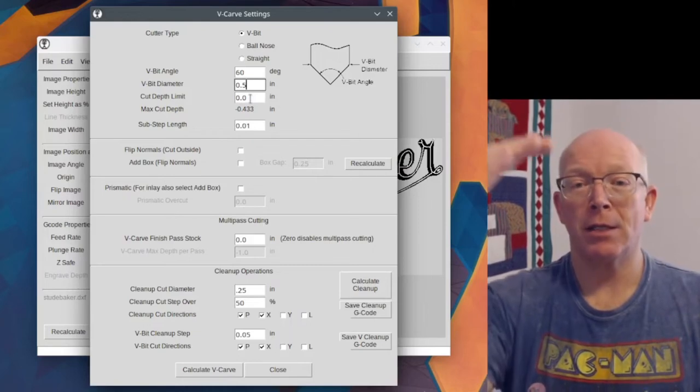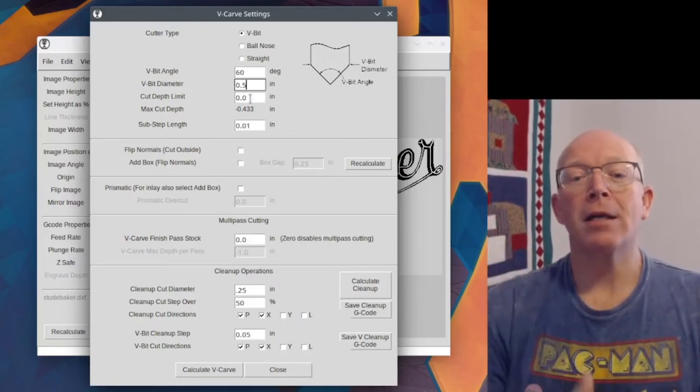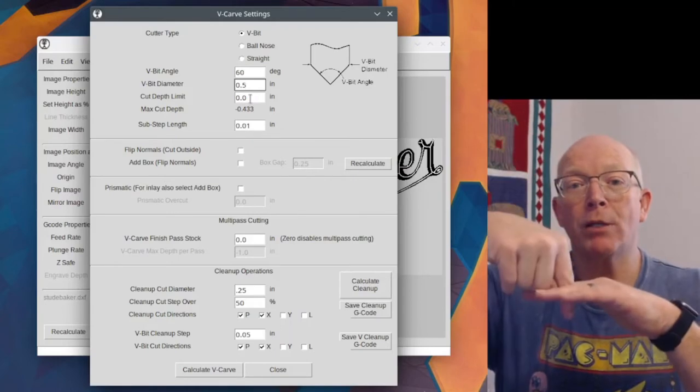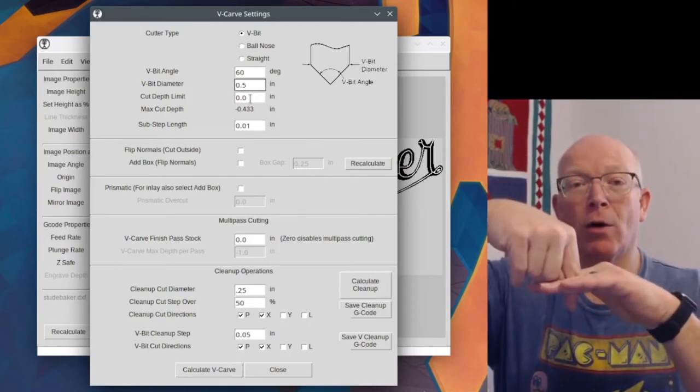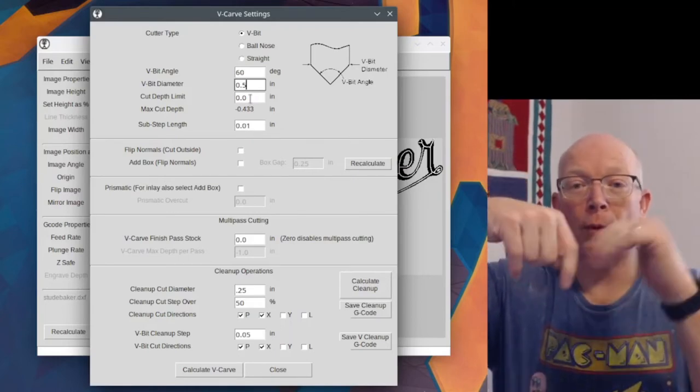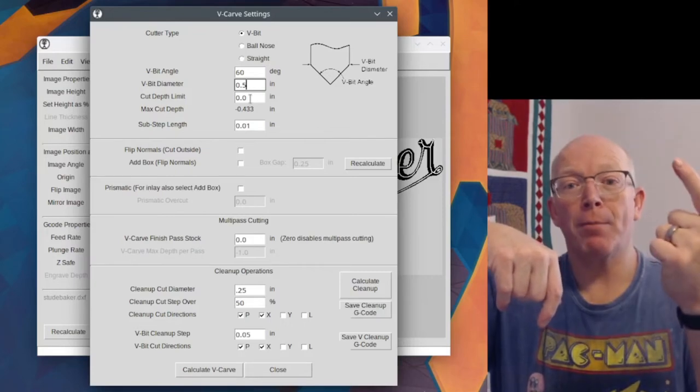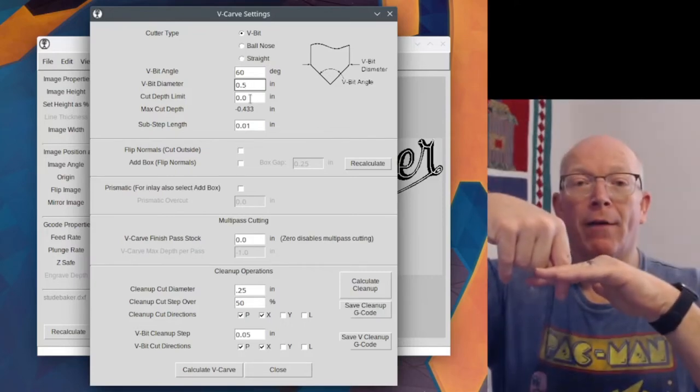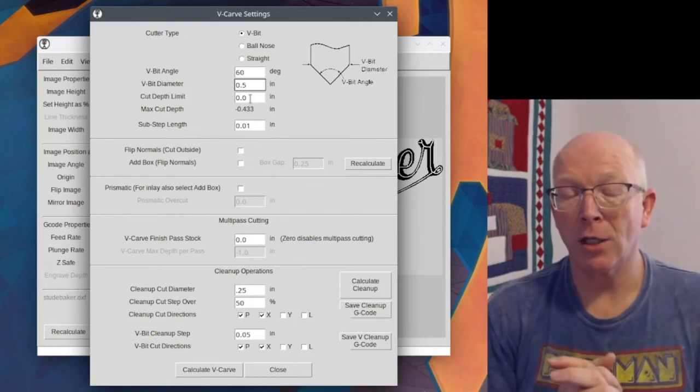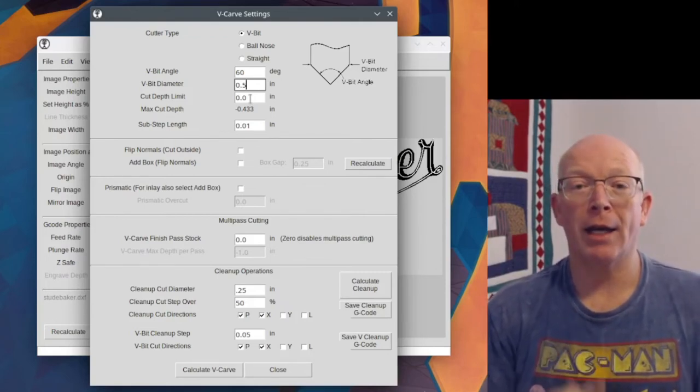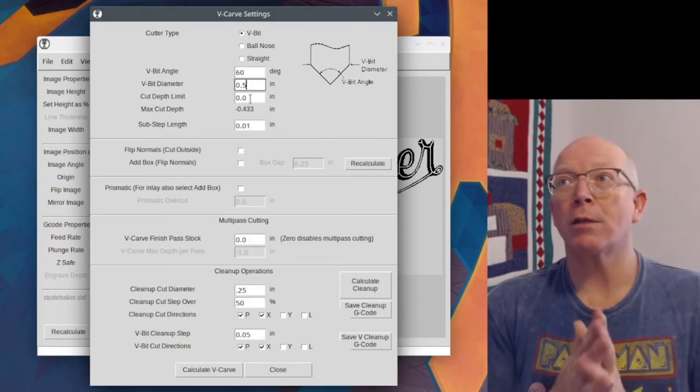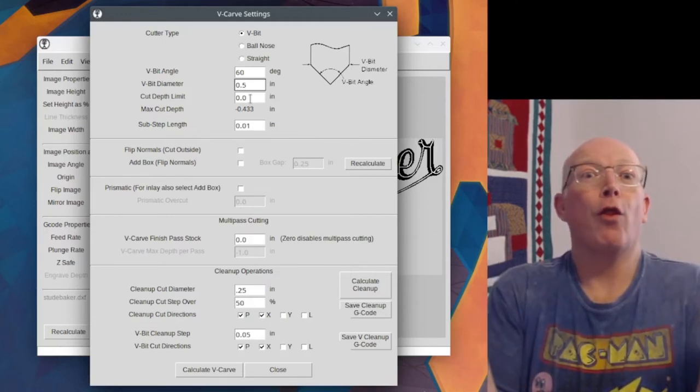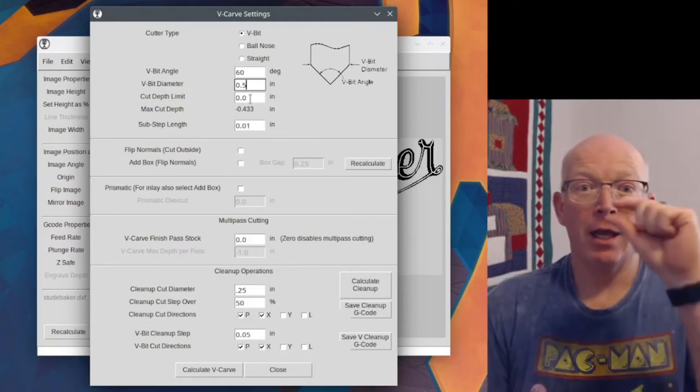And then your cut depth. Let me step down to the next one. Max cut depth. This is how deep it's going to cut. It's already figured out it needs to go this deep with a 60 degree bit at a half inch. It knows it's going to have to go 0.433 inches to get to that cut.